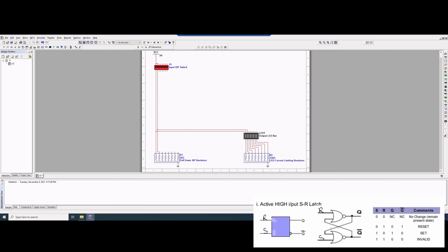For lab 11 we have three things we need to do. We need to build our circuit in MultiSIM, we then need to code our circuit in Verilog, and then we're also going to compare the ModelSIM waveform results with our MultiSIM results. And then we will include all of these things in our lab report.